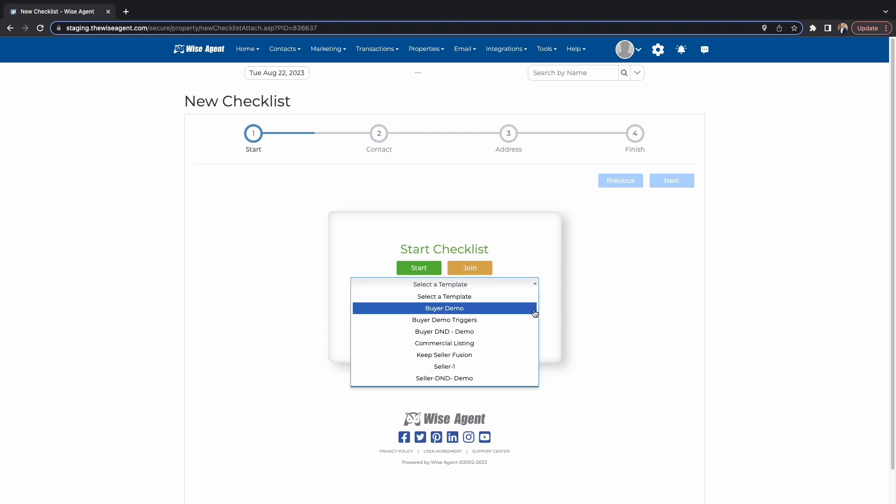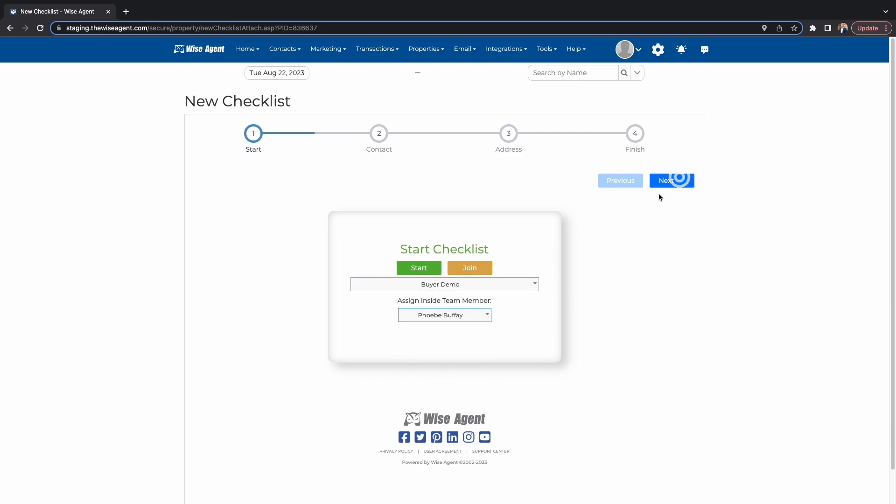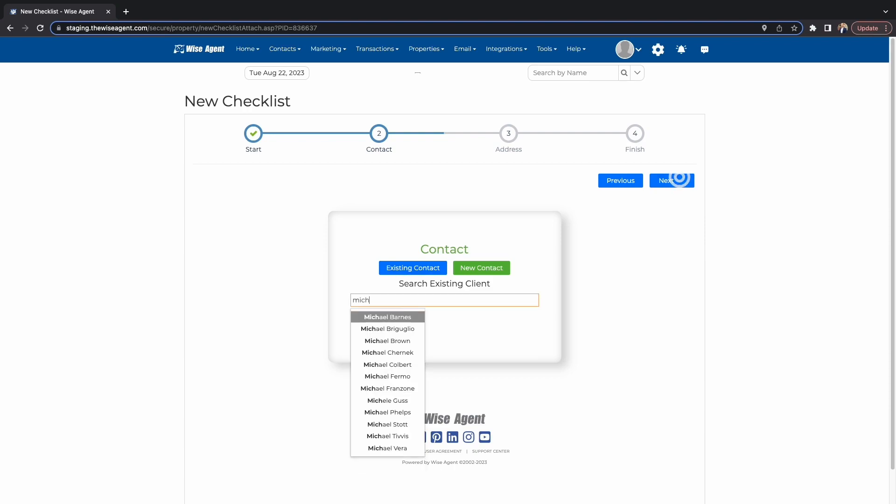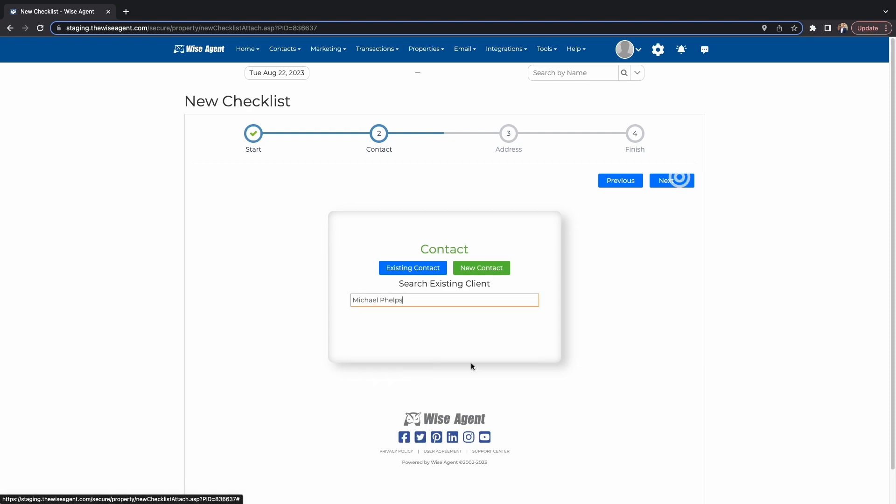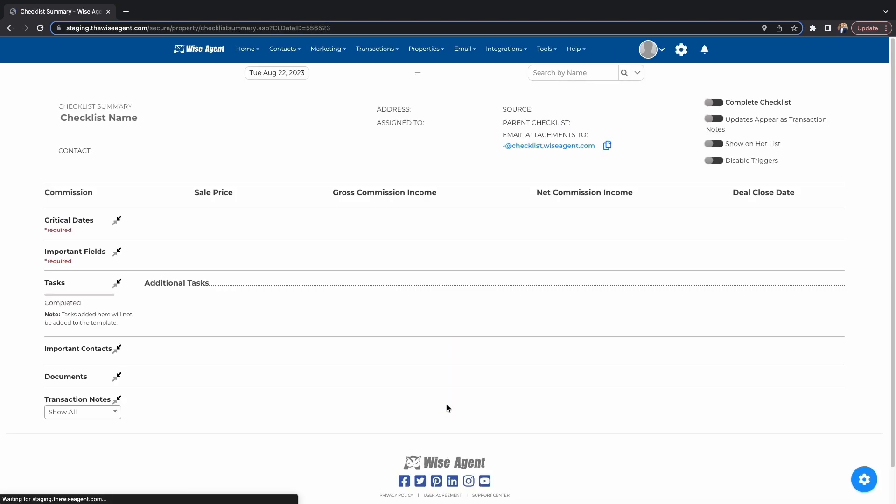First, choose your template, then assign an inside team member. Then, choose a contact to connect to this checklist. Finally, make sure all of the info is correct, and click on Create Checklist.